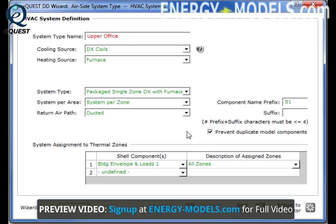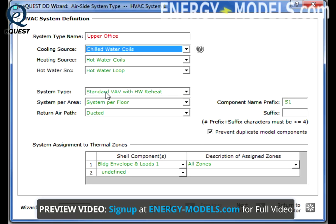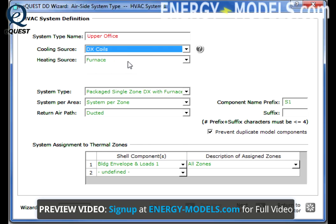So, if we change this to chilled water coils, we can see that the system types change dynamically with that value. In this case, we're going to leave it at DX coils for now.